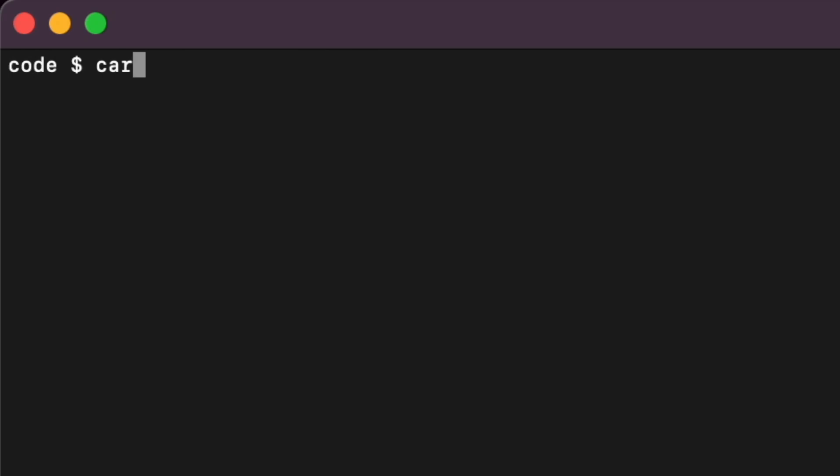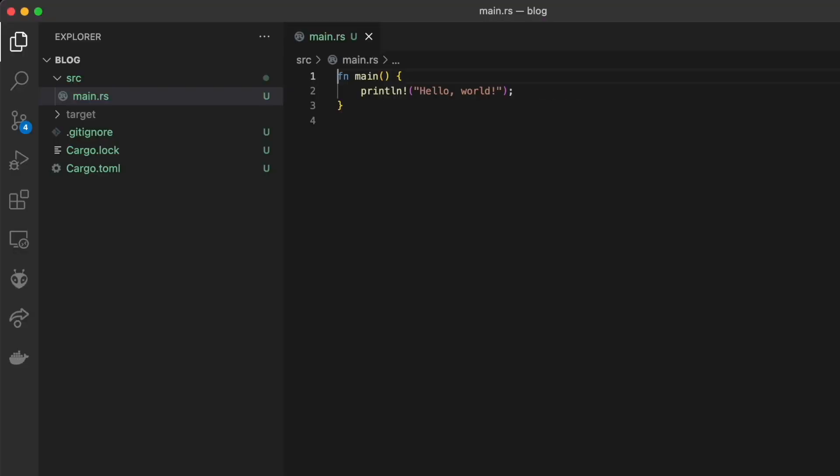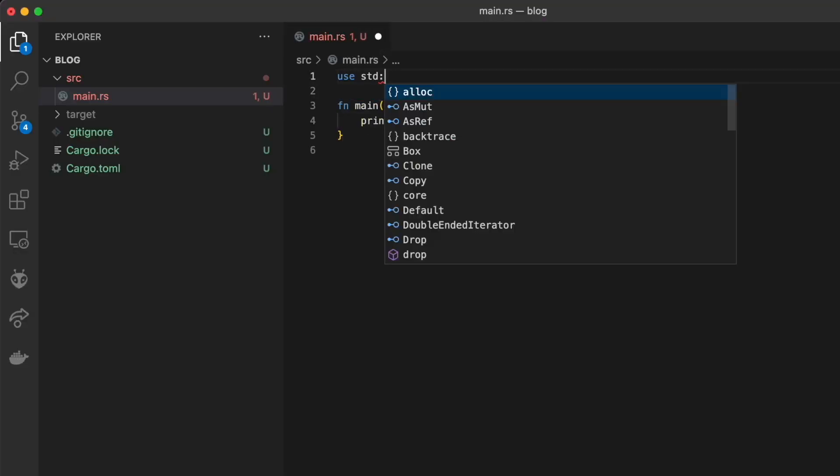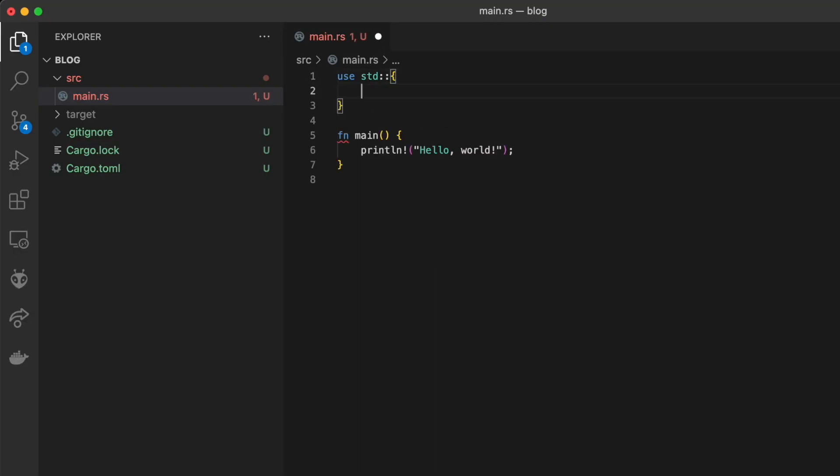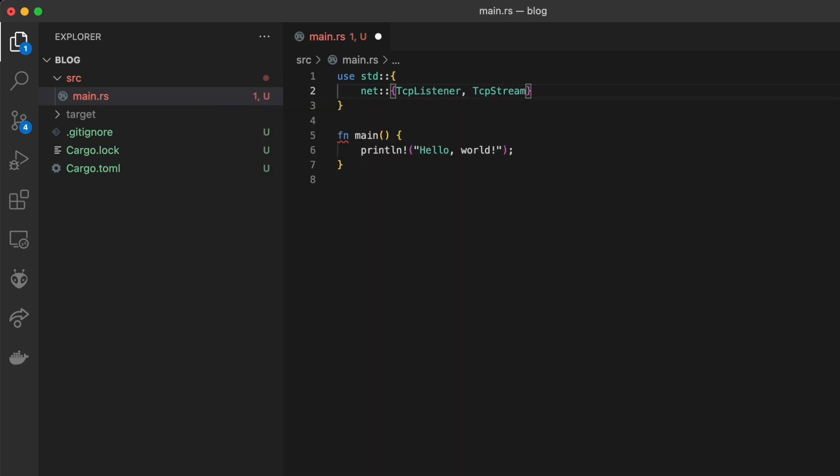We first create the project with cargo new and then we open it. First we add a couple modules that we're going to be using: TcpListener and TcpStream from the net package.